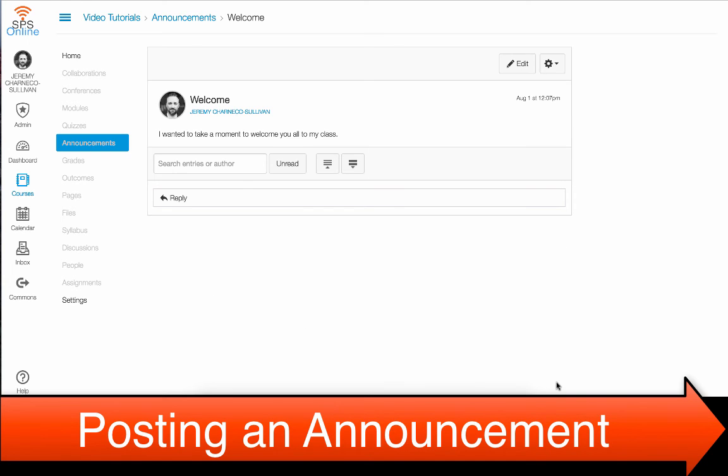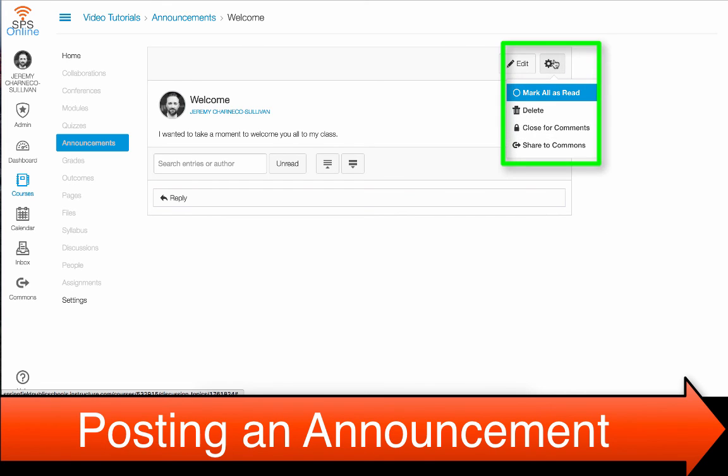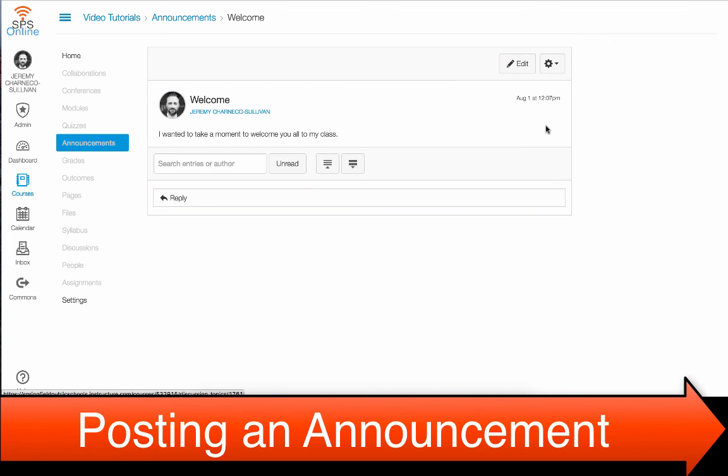To turn comments for the post on or off, once it is posted, go up to your gear, click on that, and click Close for Comments. This will make students unable to comment on your announcement.